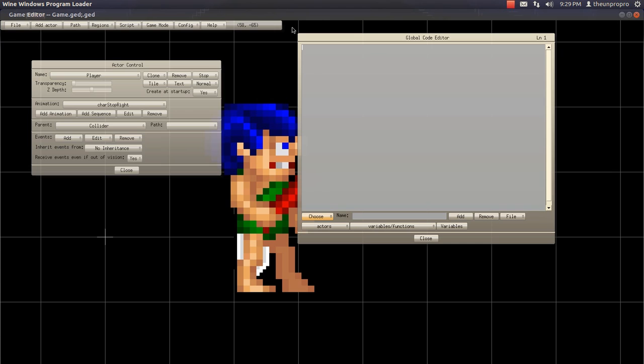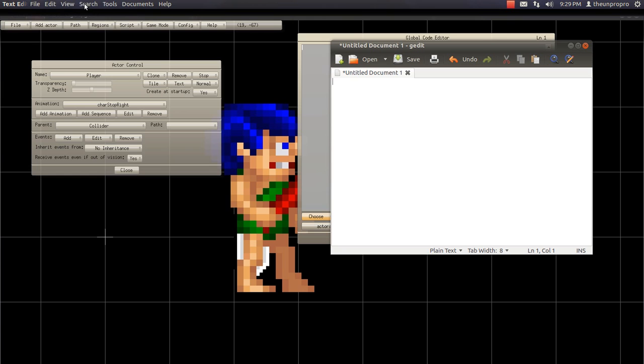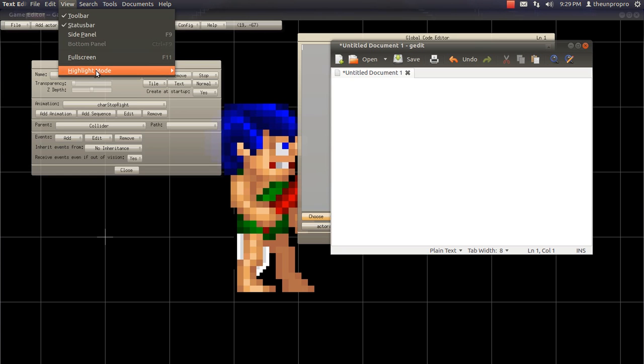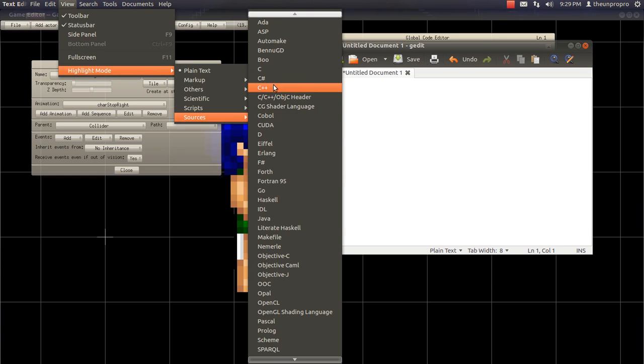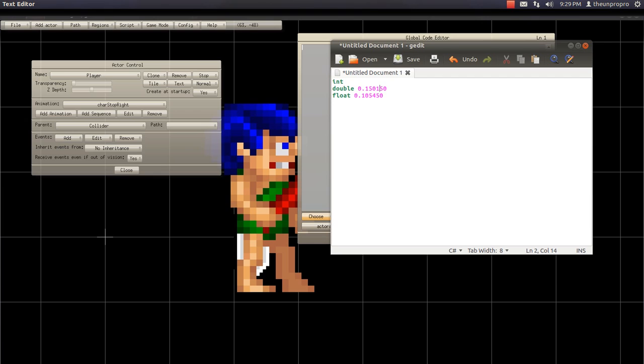So, to create a variable, there are different types. There are integers, which are these. Hold on, let me go ahead and change the language. View, highlight mode, sources, C sharp. There's an int, which is an integer. There's a double, which can hold decimals, like zero point whatever. A float is pretty much the same. Ints cannot hold decimals. They're the solid numbers.